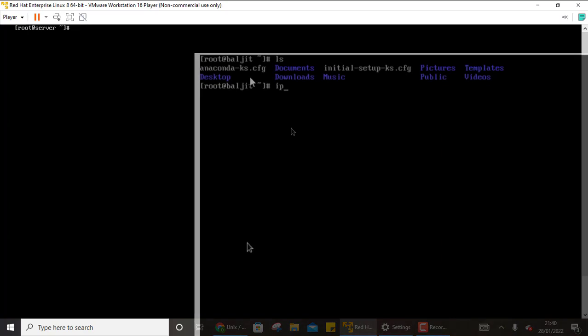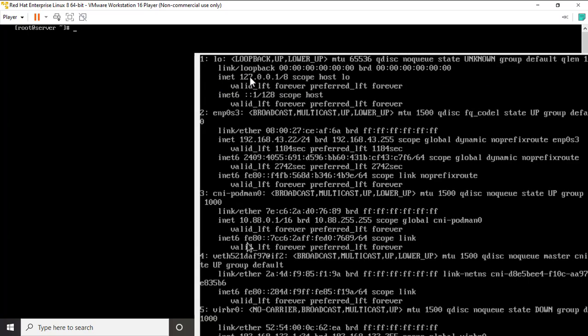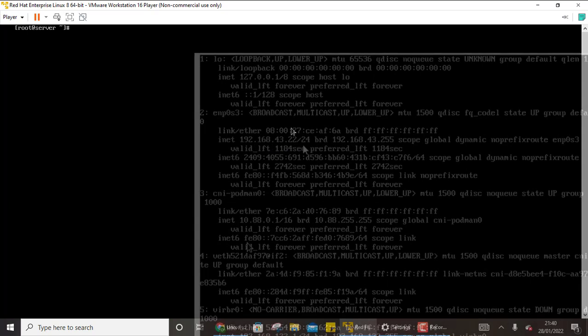Now I need to know what is the IP address of the target machine with which I want to connect. So I want to connect with the machine root underscore buljeet. So if I check the IP address, you can write IP address show. Although it is showing a lot of interfaces, the one that I'm interested is the second one ENP0S3. So this is the interface and the IP address is 192.168.43.22. So this IP address I need to use.